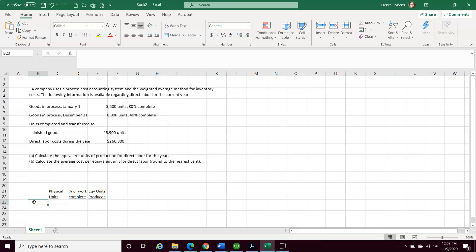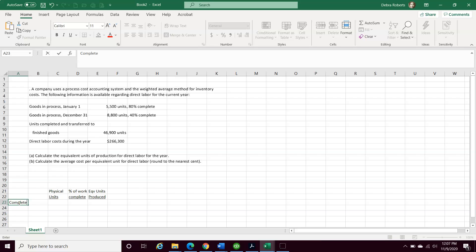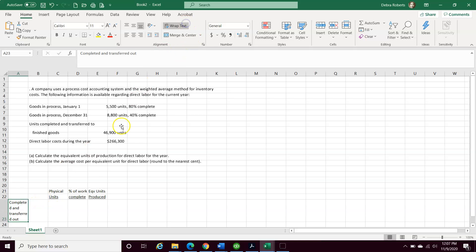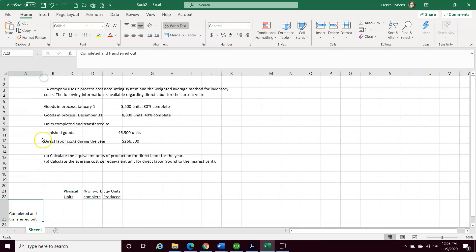So the first step is, what are completed and transferred units out? I'm going to put it in this cell here, completed and transferred out, and wrap it just to make it a little bit easier for you to follow.